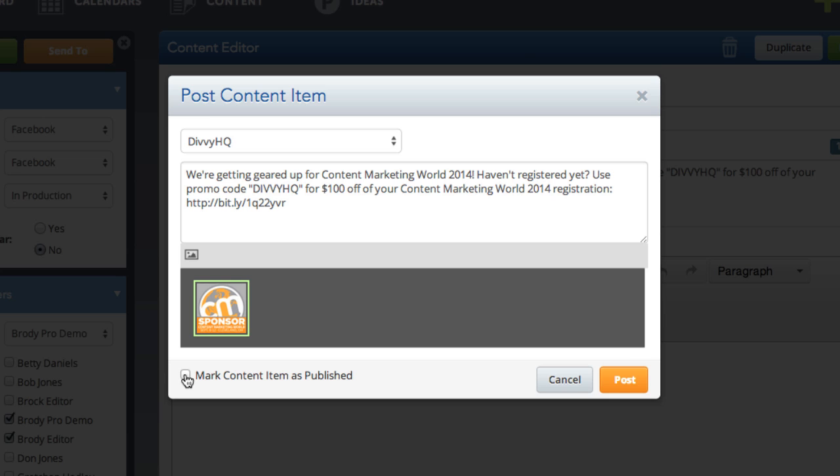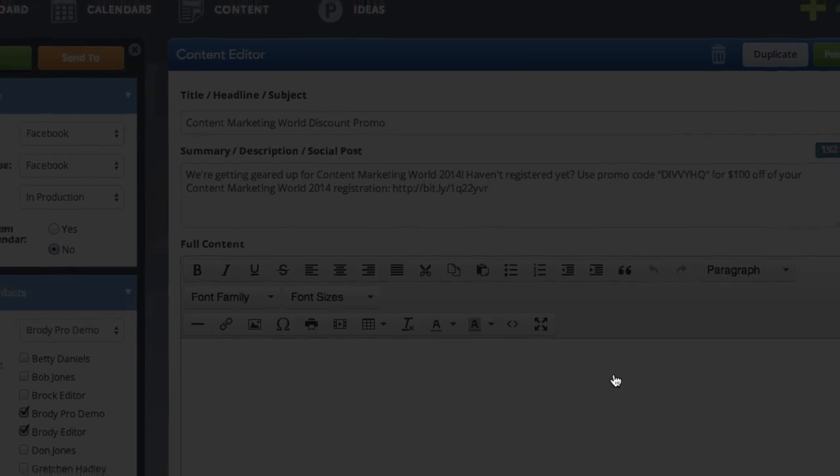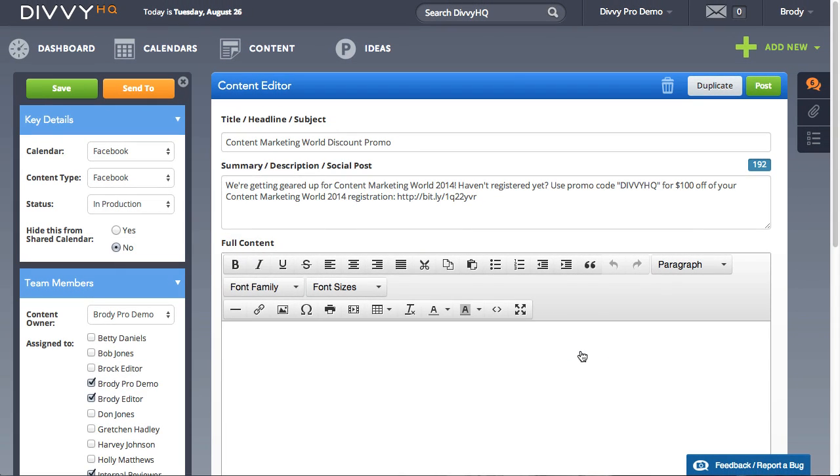If you'd like to go ahead and mark this content item as published, click the checkbox in the lower left. When you're ready, click post.